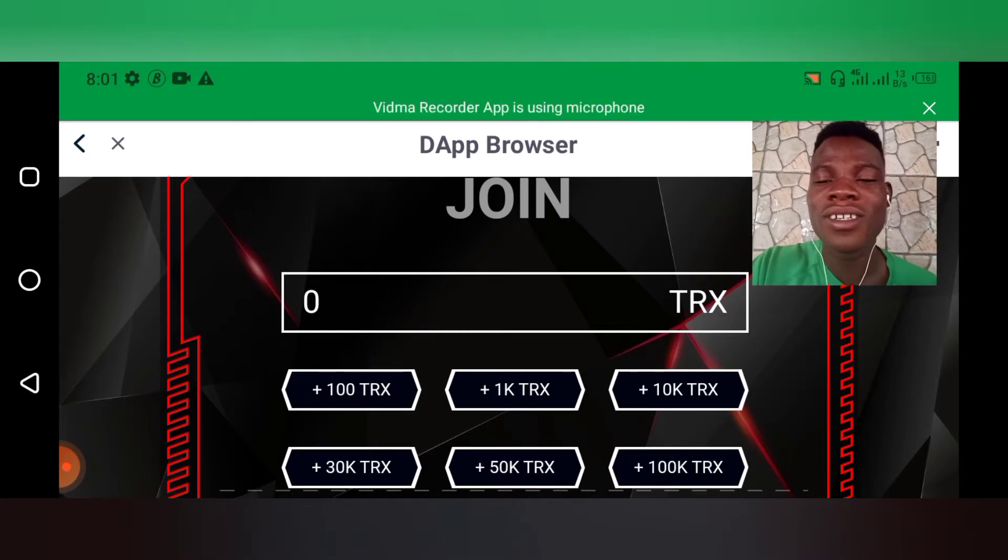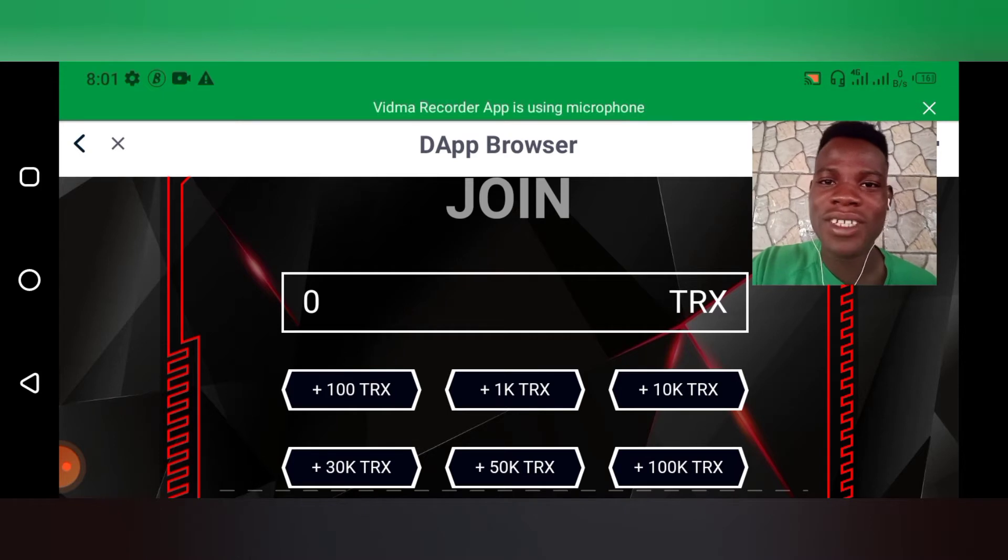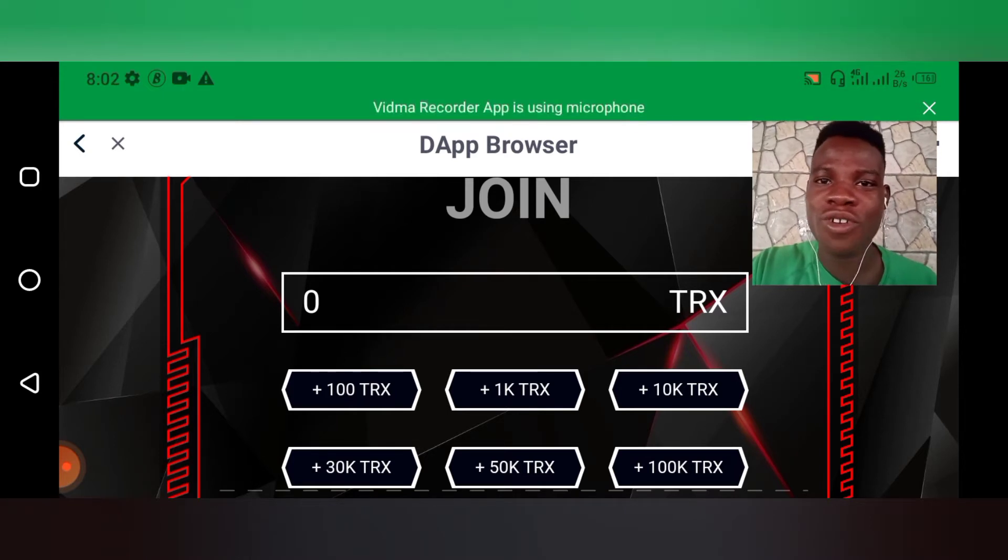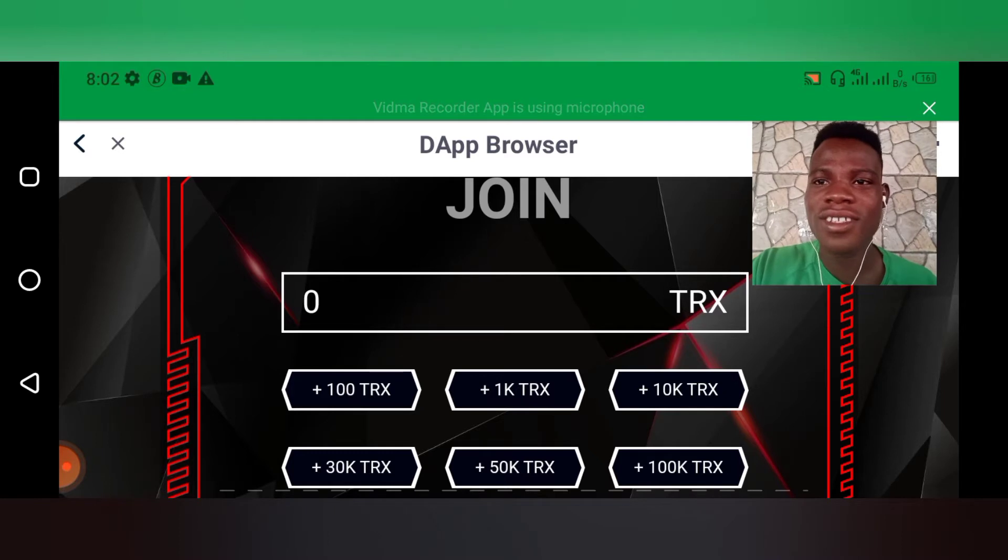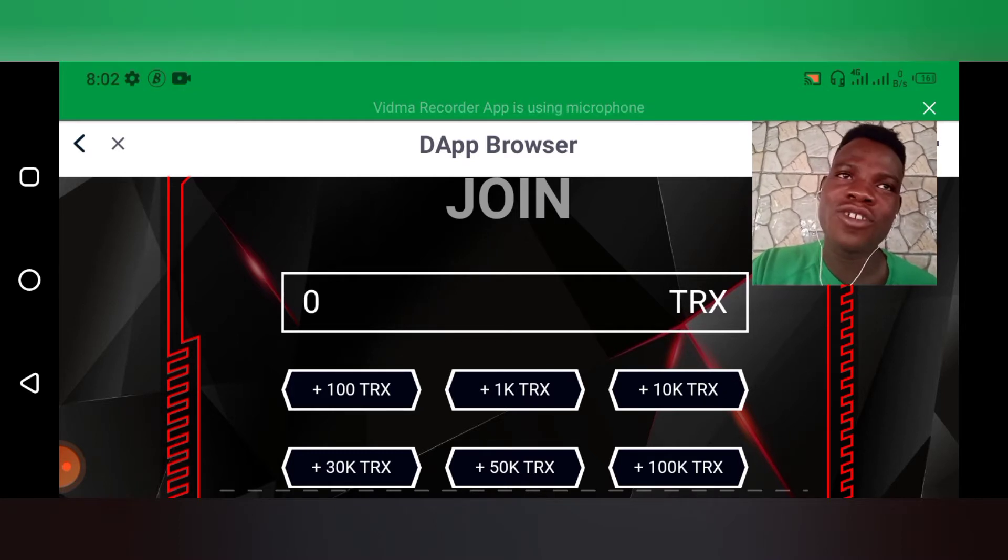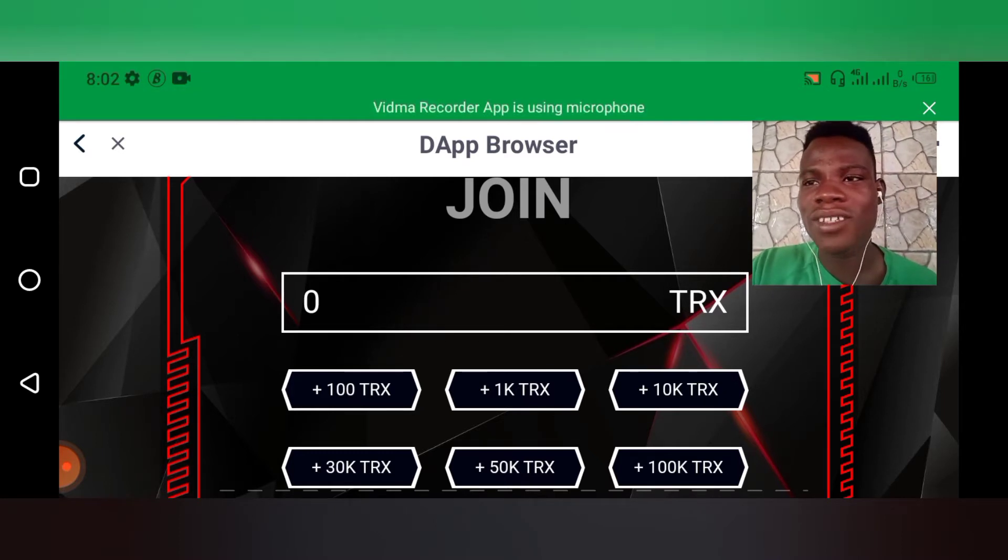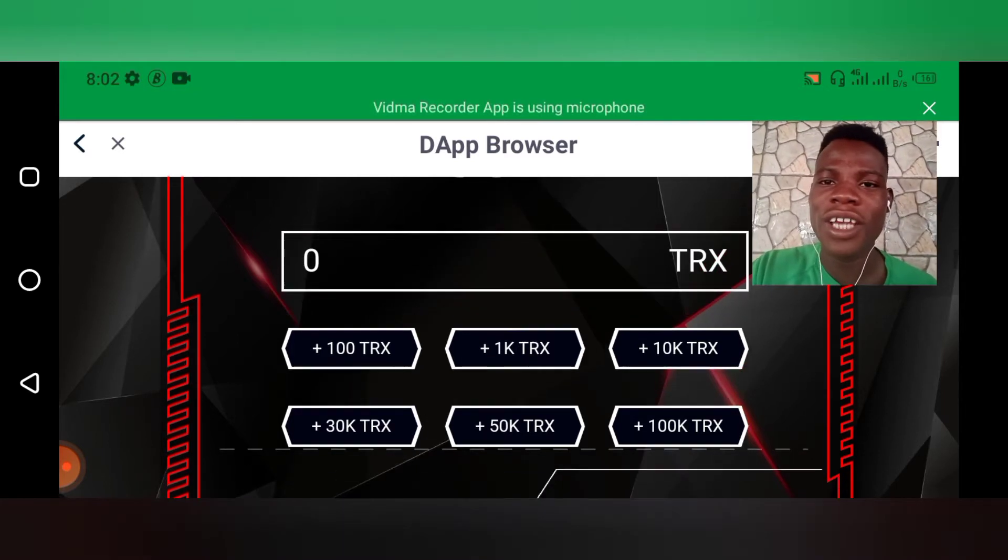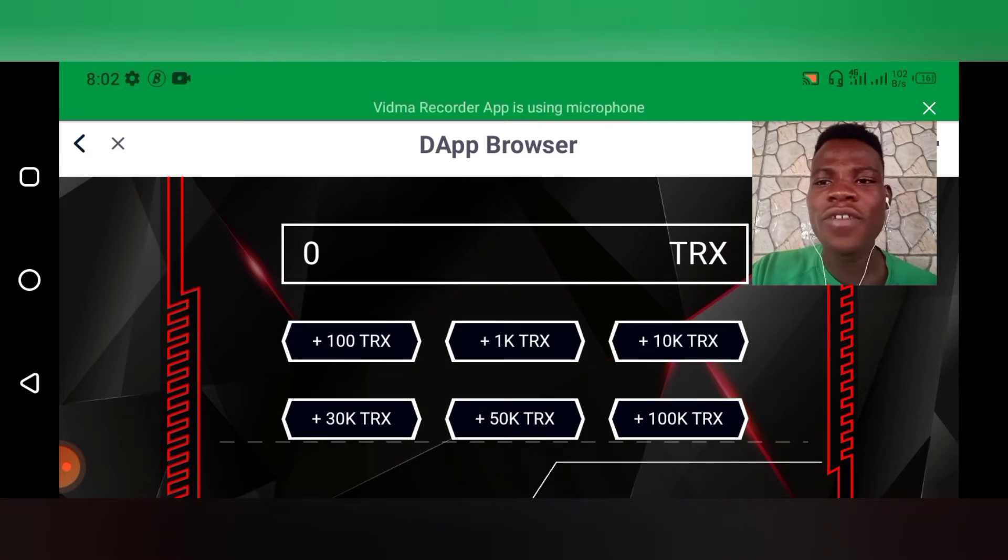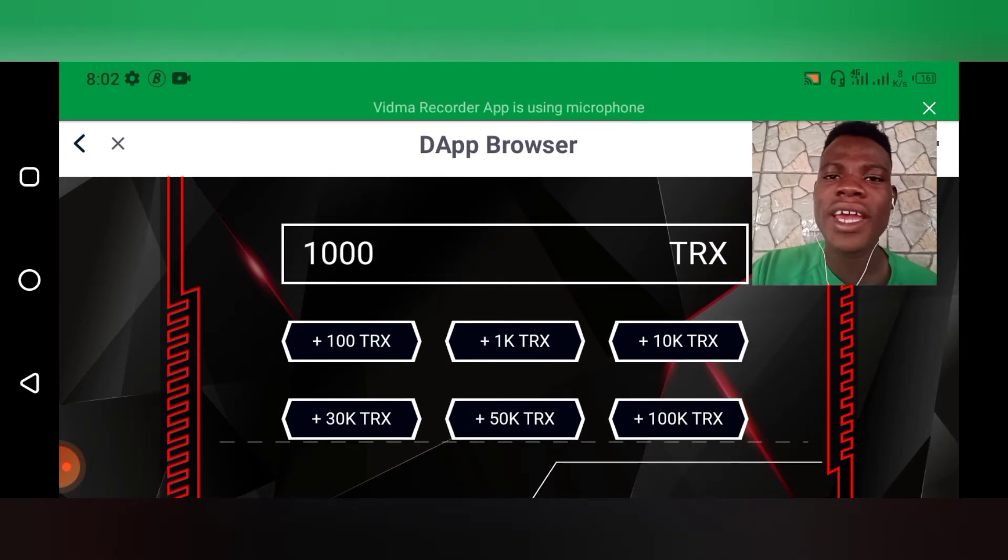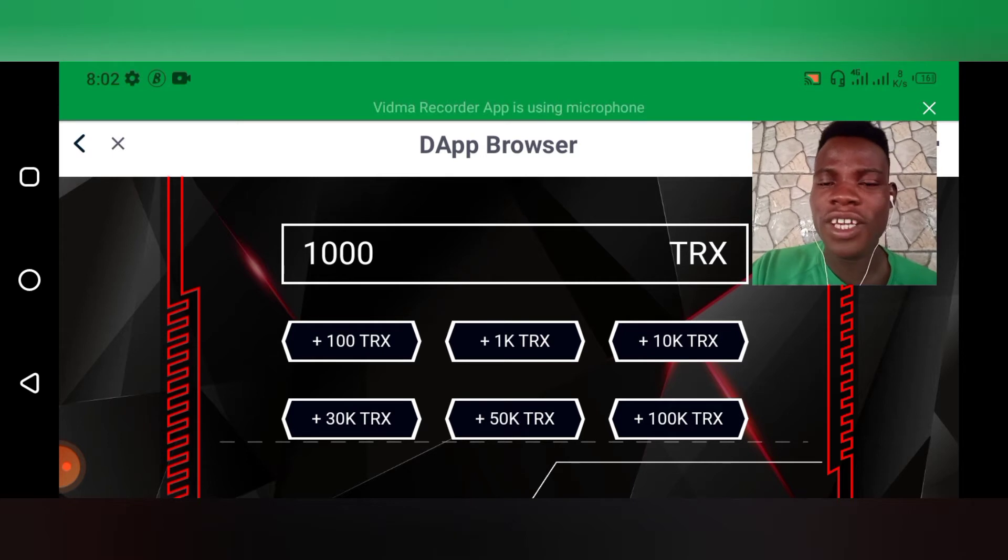Maybe it's a referral program and you have to bring one person or two people before you can actually withdraw or earn. This is not it, this is not it. This investment is a peer-to-peer investment which has been running for a very long time.